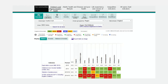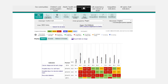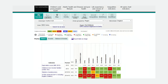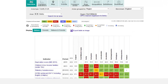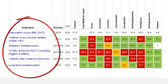Domains are provided to group indicators into specific topics. This helps with comparisons. For example, the Our Communities domain presents indicators which relate to the place and which influence our health indirectly, such as Deprivation Score, Statutory Homelessness and Violent Crime.